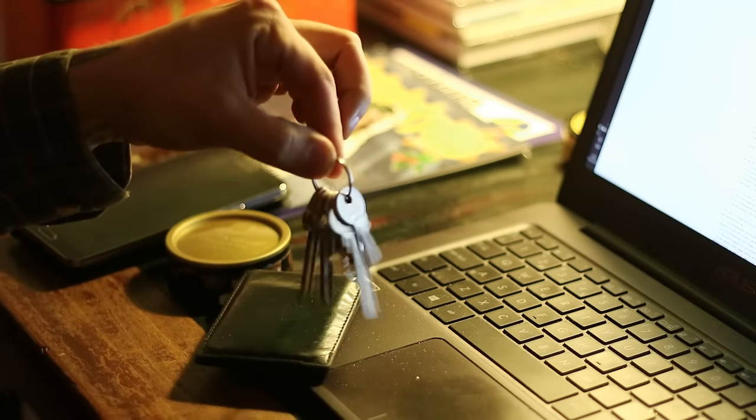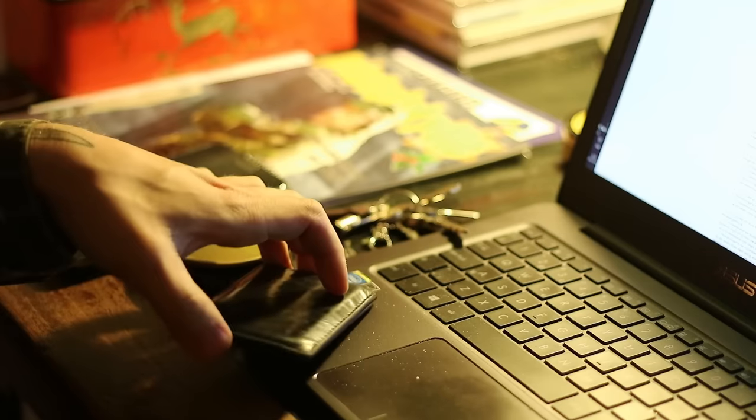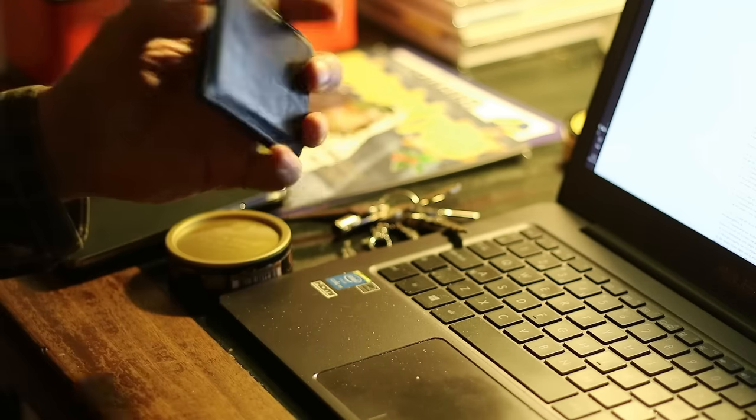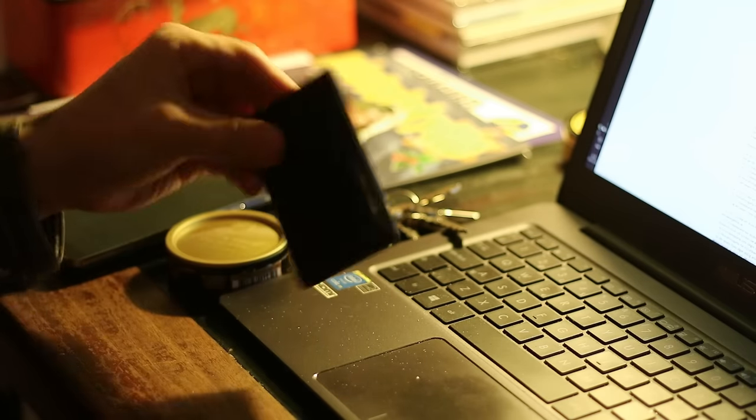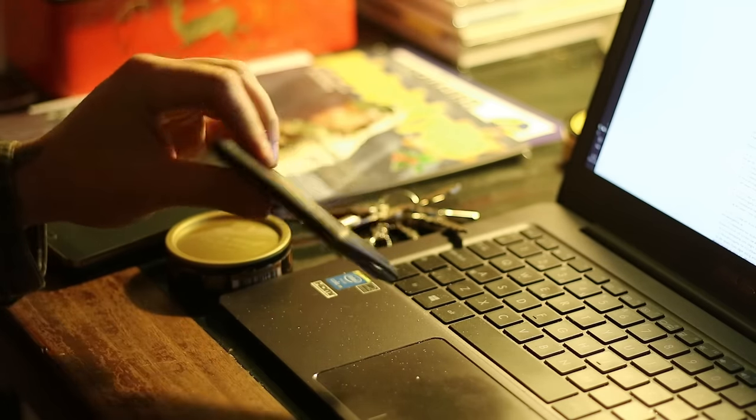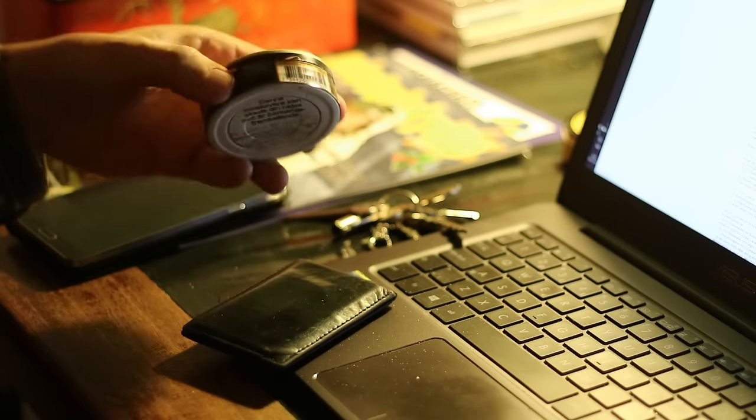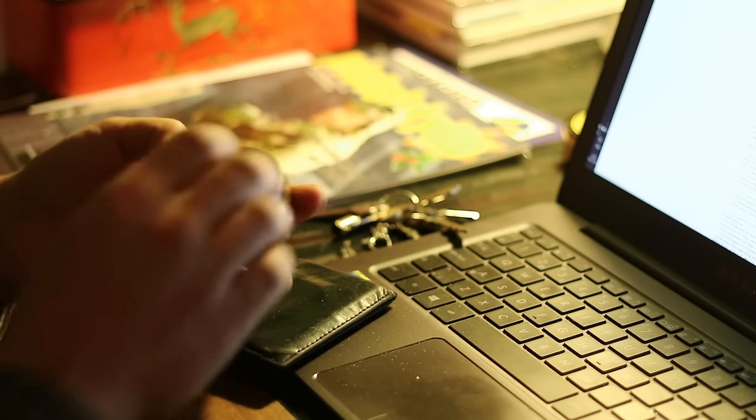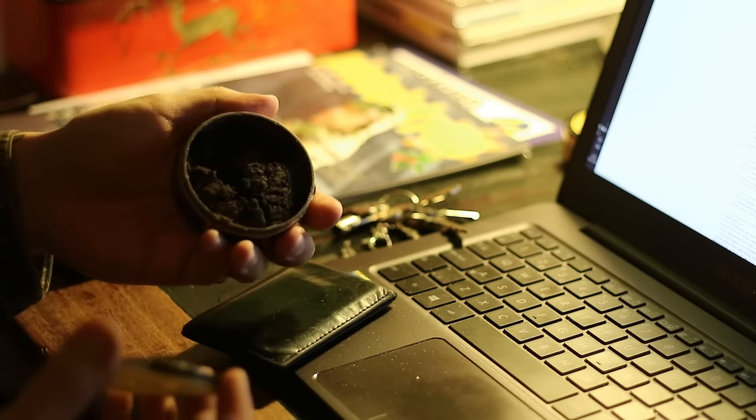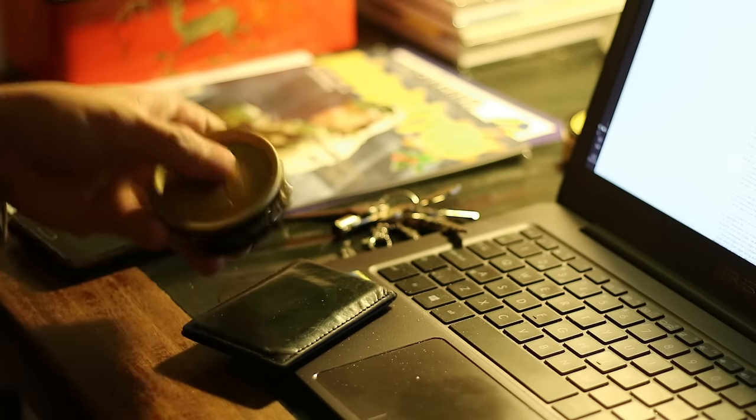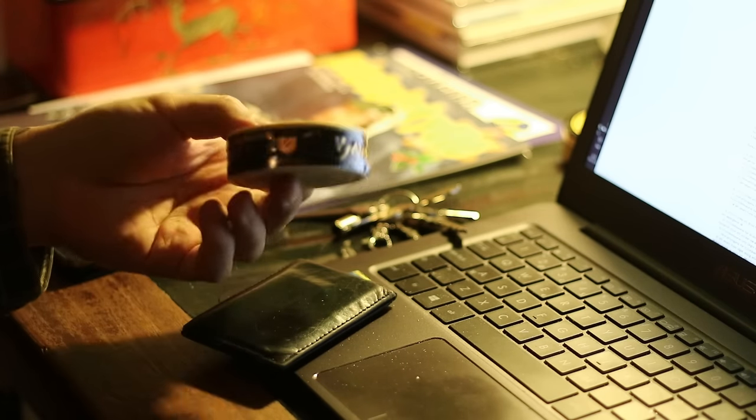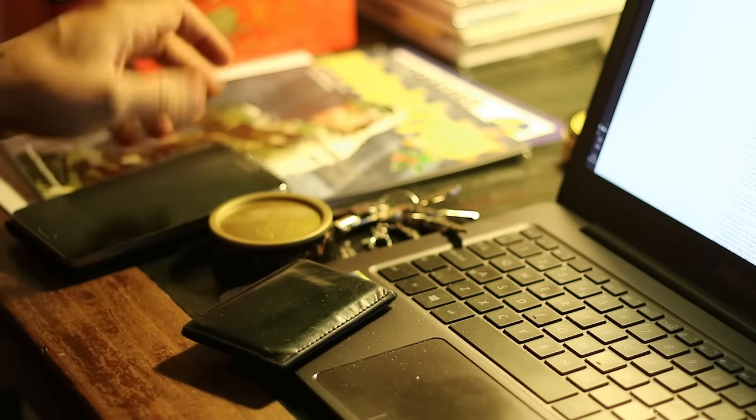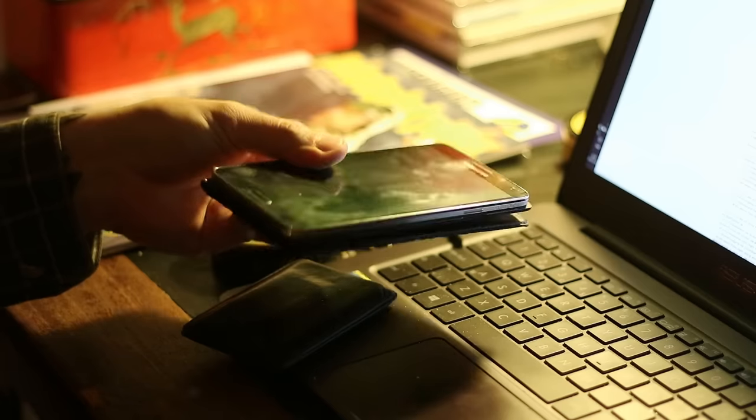So I have my keys, I have my little thing to carry my cards, pass keys and whatever it is. And snus, which is the Swedish wet tobacco. If you ever get a chance, try it, you are going to throw up anyway. And my phone.